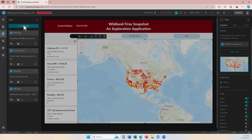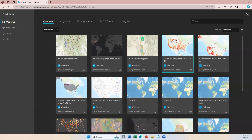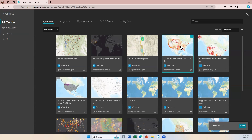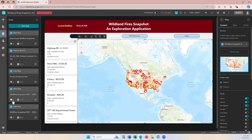I'm going to go ahead and come up to Add Data, and then I'm going to find my wildfire snapshot 2021 to 2022. I'm going to choose it and select Done. Now you can see that I have two data source connections that are the exact same web map with the exact same layers.